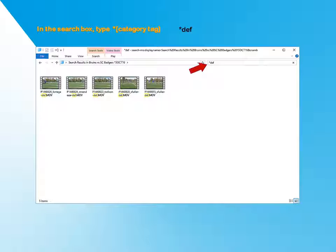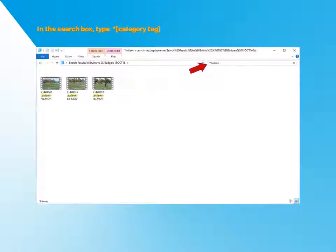Maybe instead you're looking for a specific player. For example, someone who plays both forward and defense. Type in an asterisk and the player's name. Click Enter. And there they are.